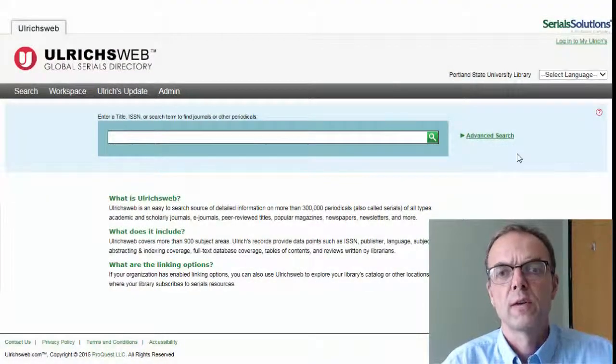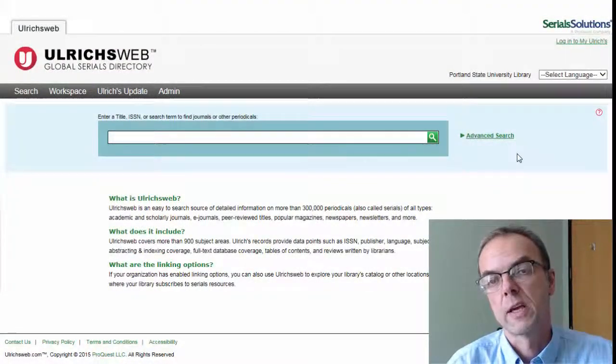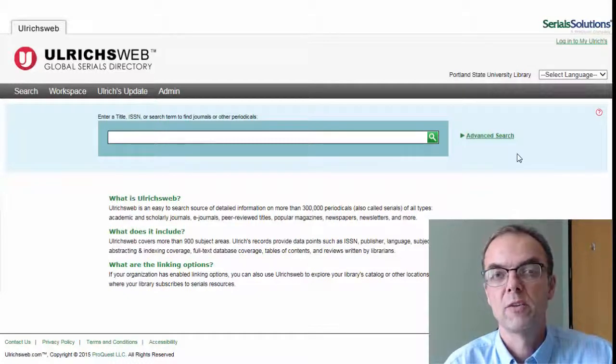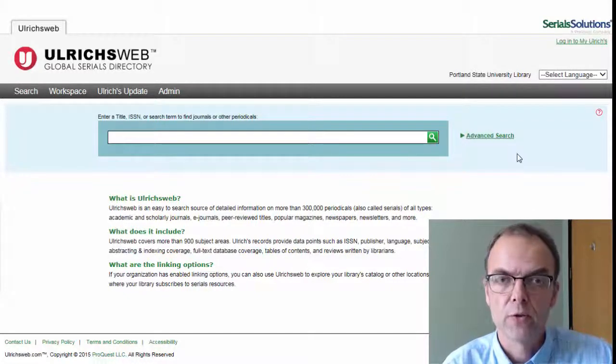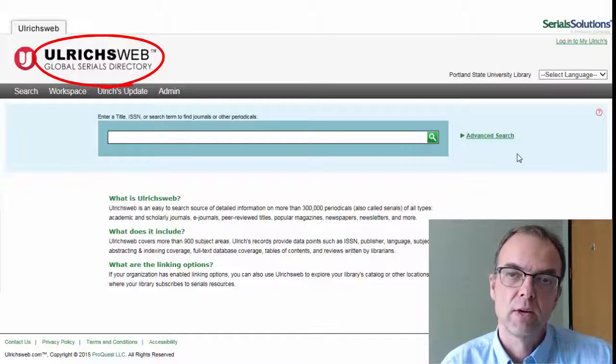This video shows how to identify trade magazines within a specific industry. We'll be using a database called Ulrich's Web, which is listed in the library's list of online databases.